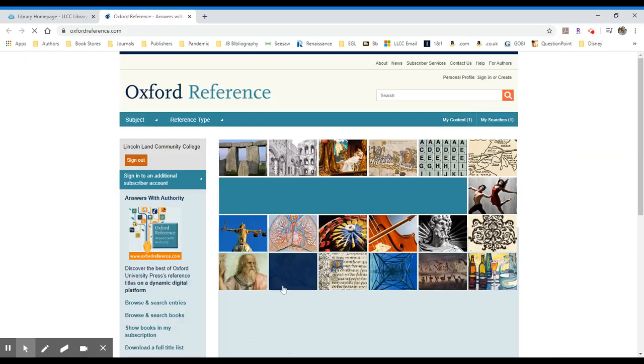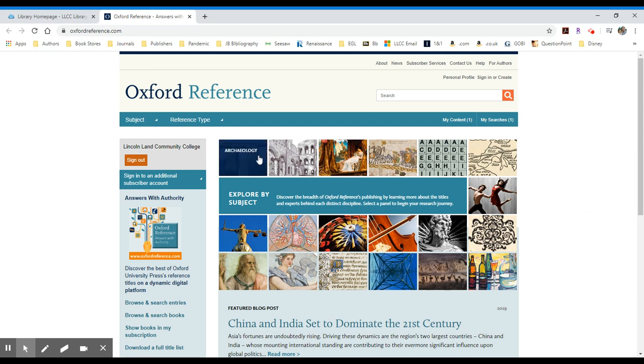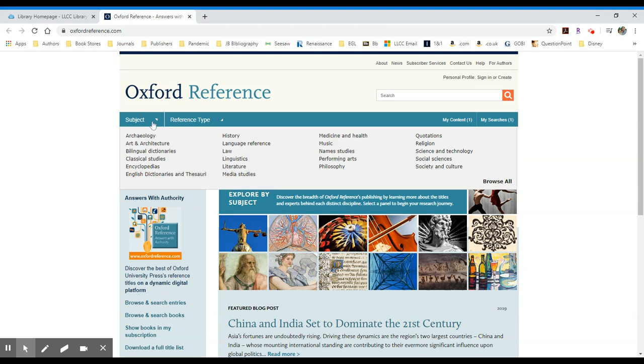At this point you can search for a variety of topics. You can also browse by subject. If you click on the subject, you'll see categories.